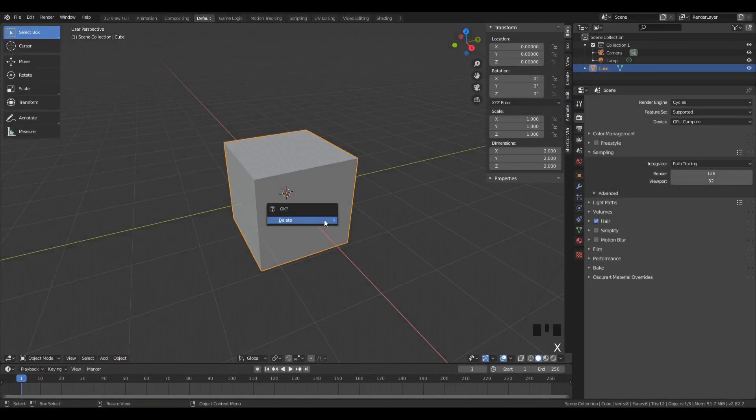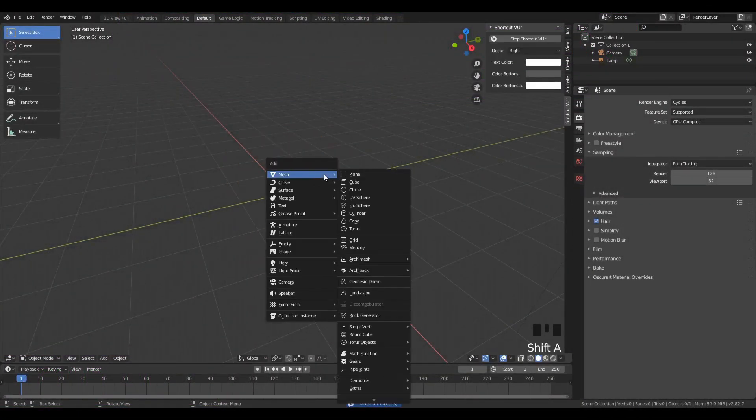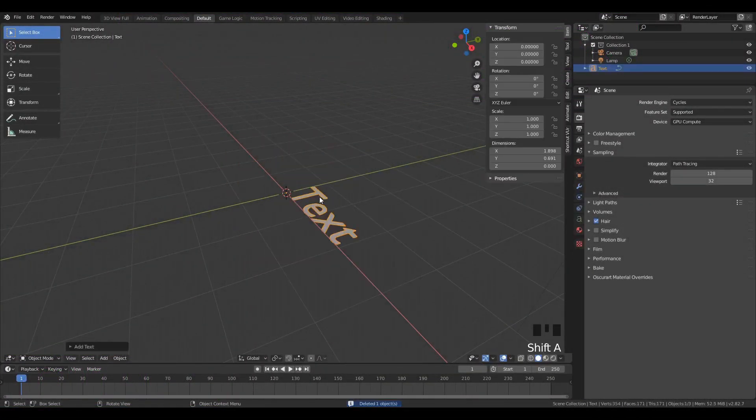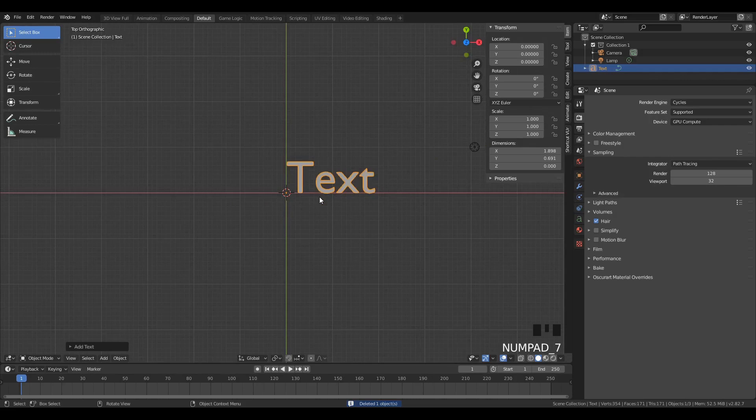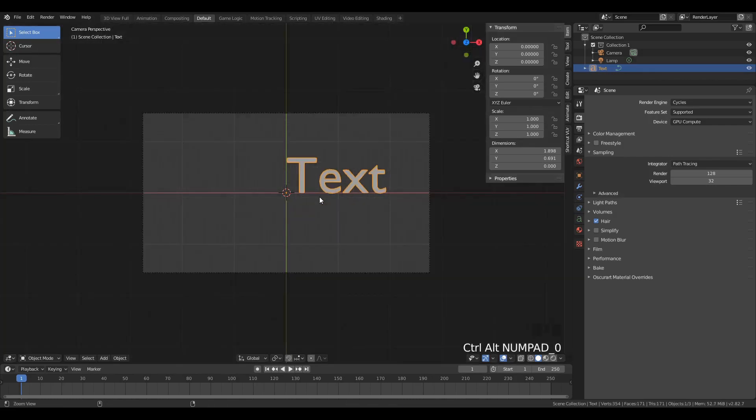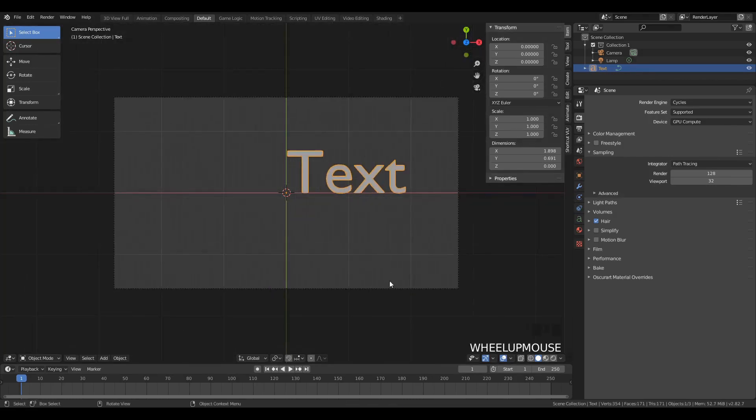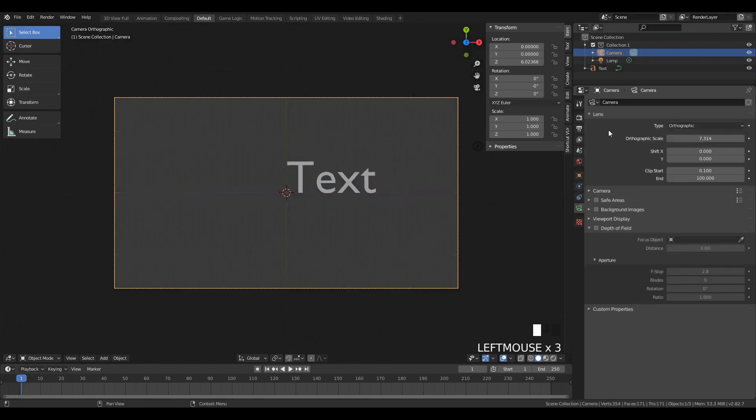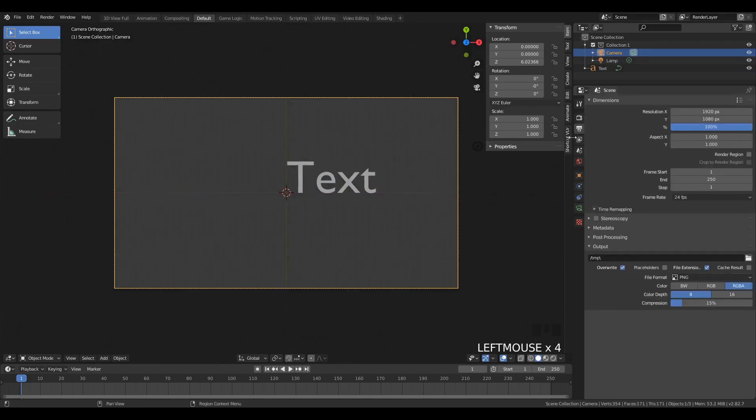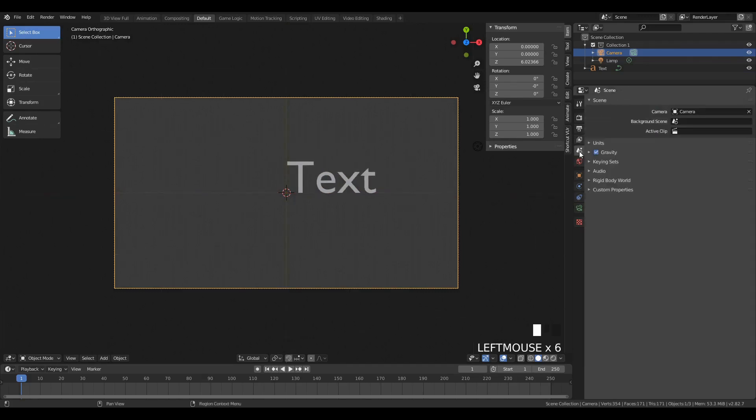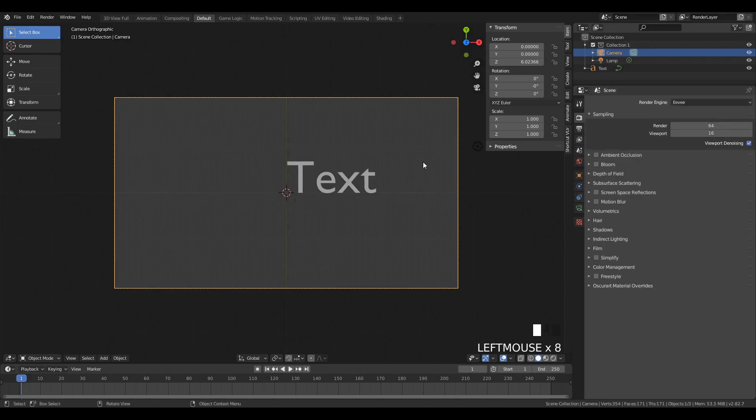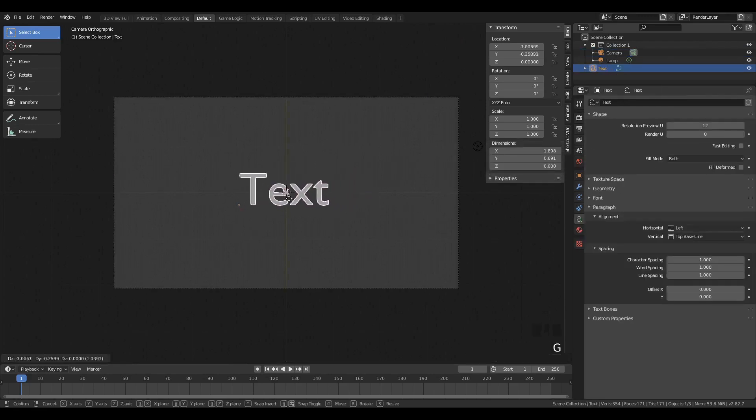So we'll be setting up this scene similarly to in my previous tutorial, which you can see in a card. We're going to set this camera at the top by using Ctrl-Shift-Zero, and then we're going to set it into orthographic view. Now we have this text object, and we want to set the render engine to Eevee.